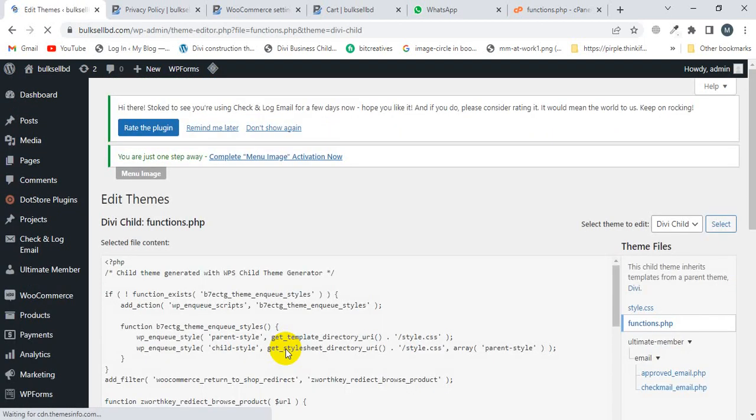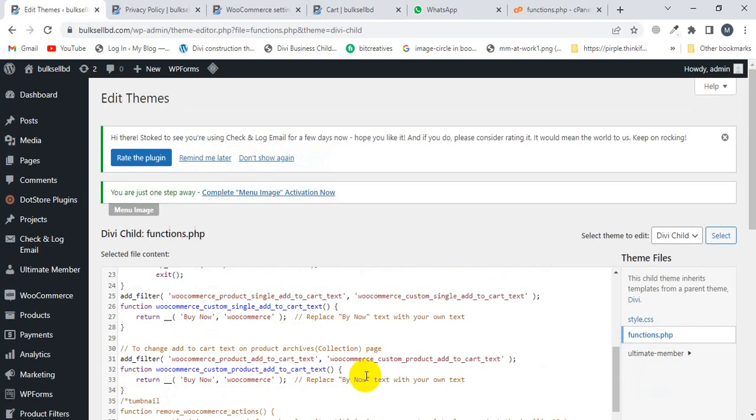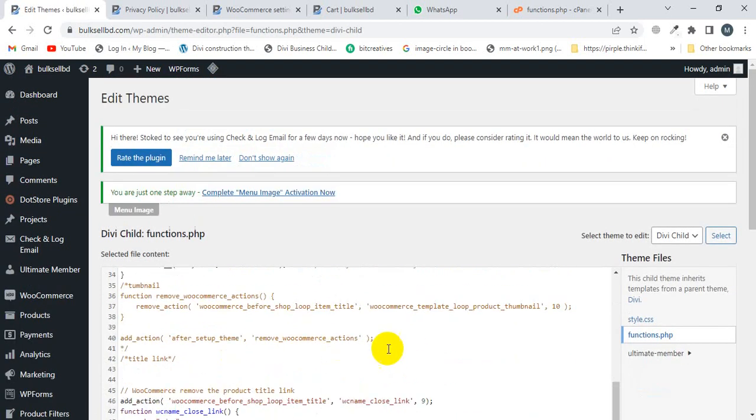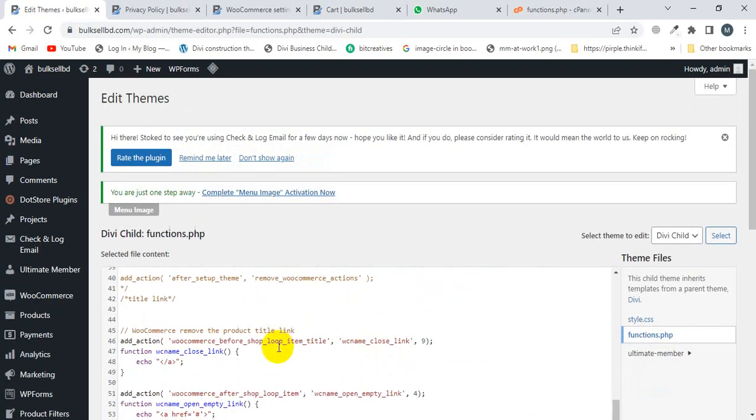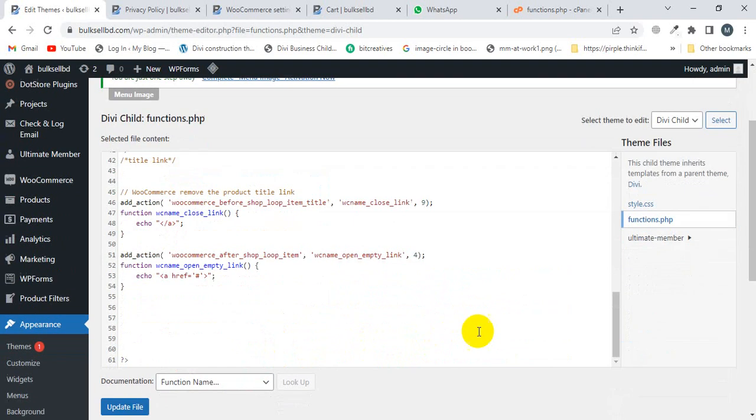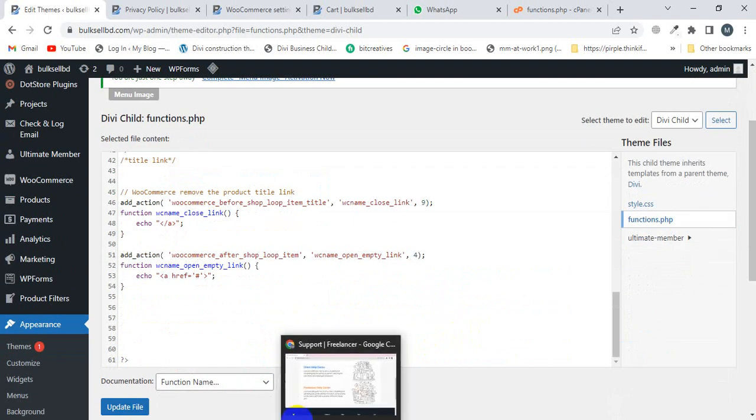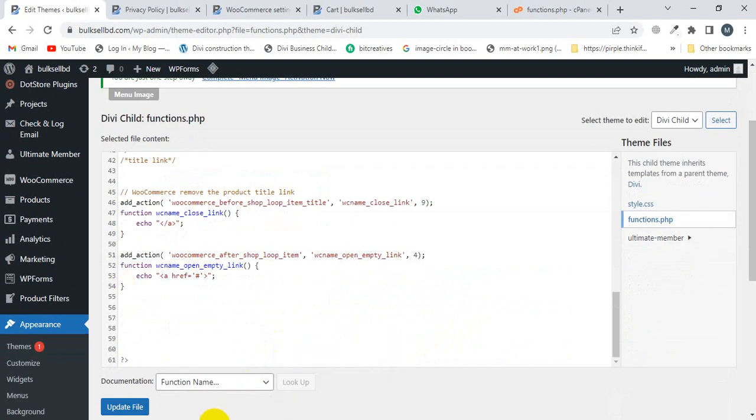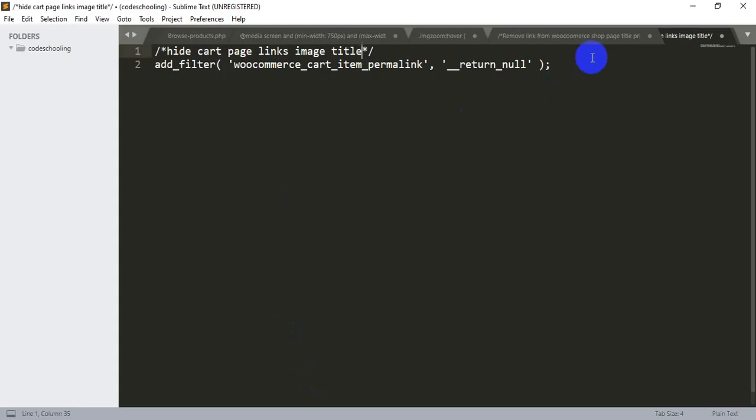Here you will add the code, so I'm going to add my code. Now I'm going to copy the code. I will provide the code link in the video description, so I'm going to copy this code.